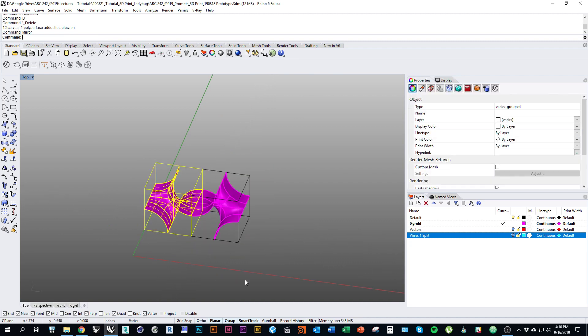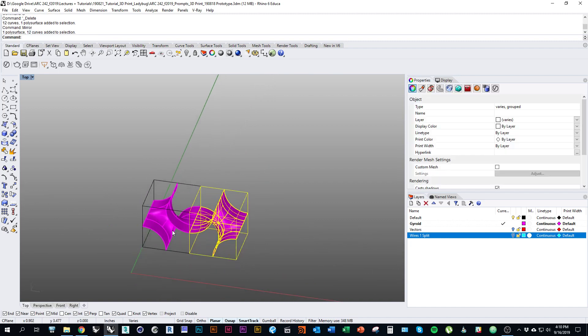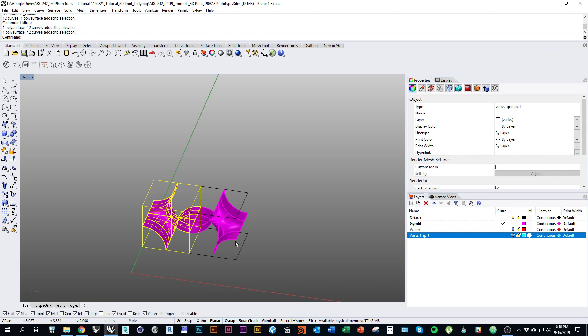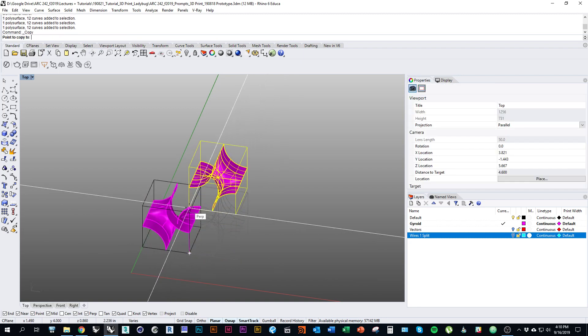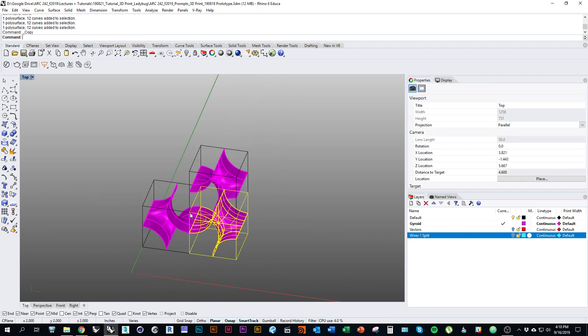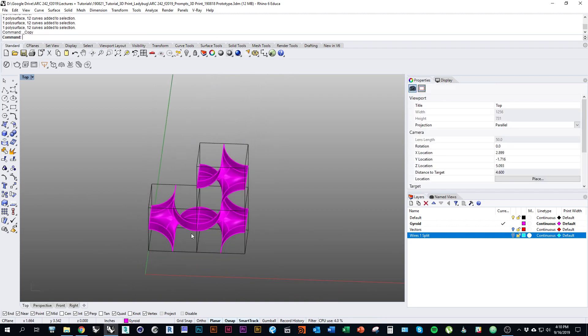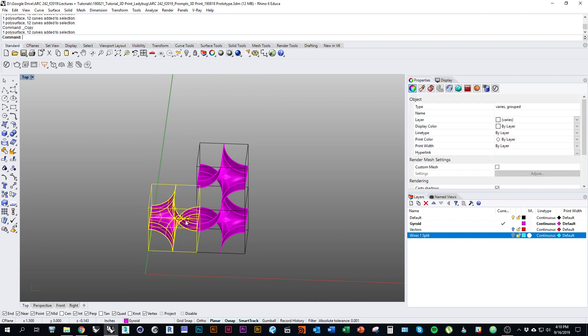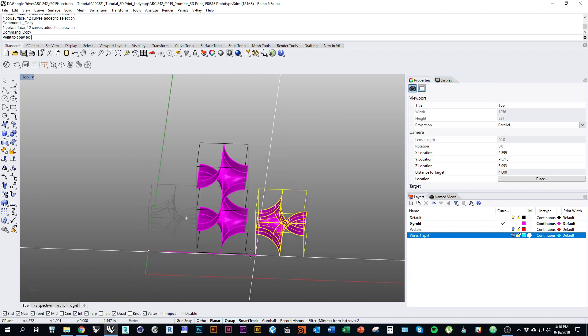Just kind of arrange it however you like. You can do it as many units deep as you want.